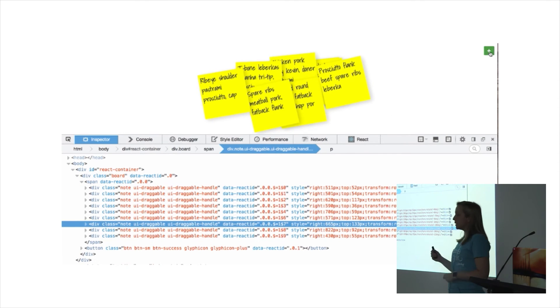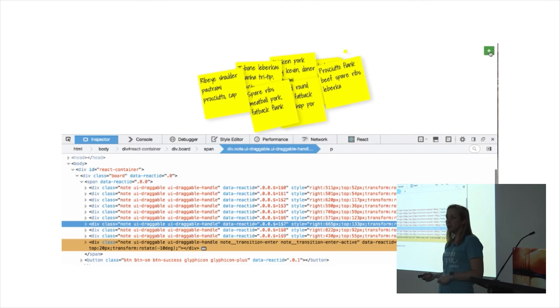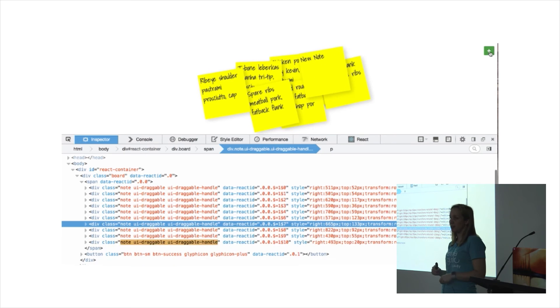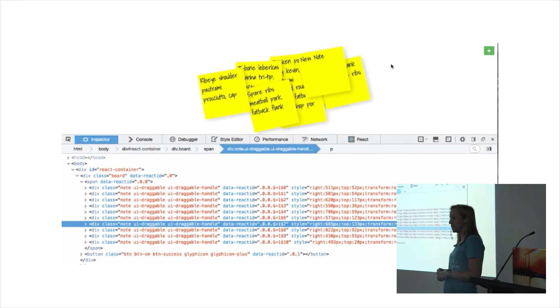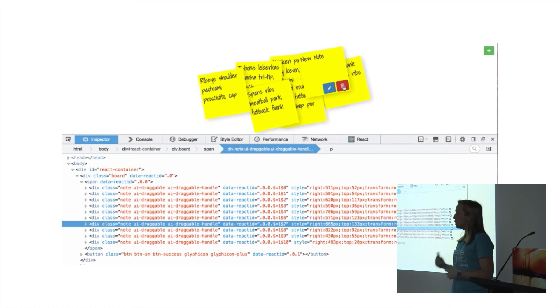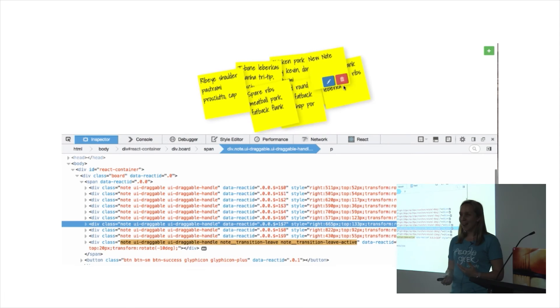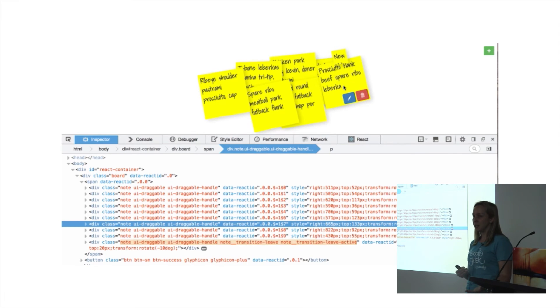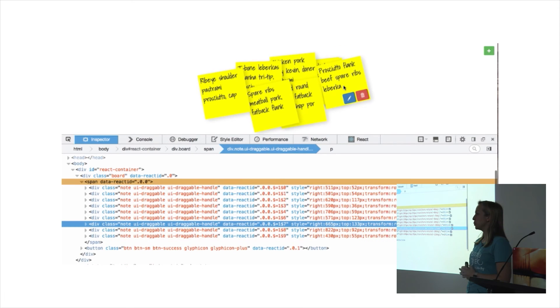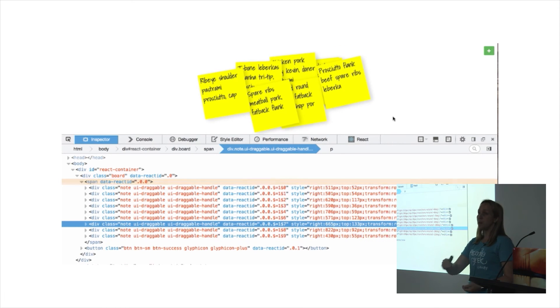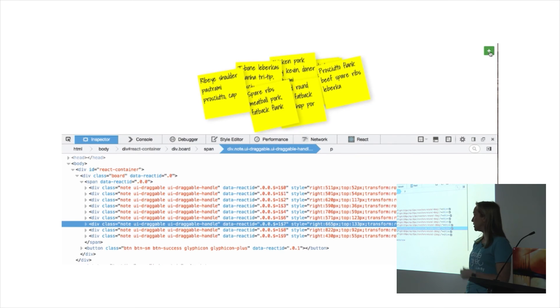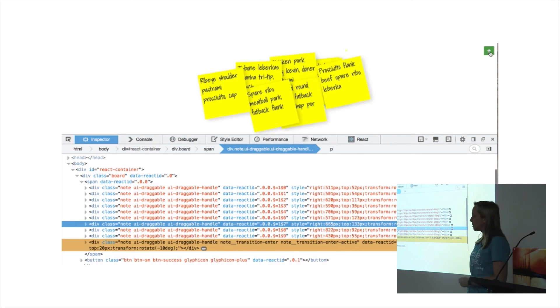If you've worked with CSS transitions, you probably know the transition-end event is pretty notoriously unreliable. In older versions of React, it was waiting for that event to be fired before it moved on and started activating your next piece of JavaScript.